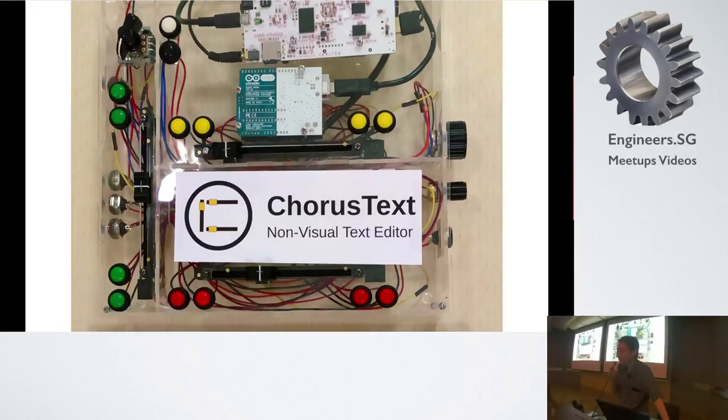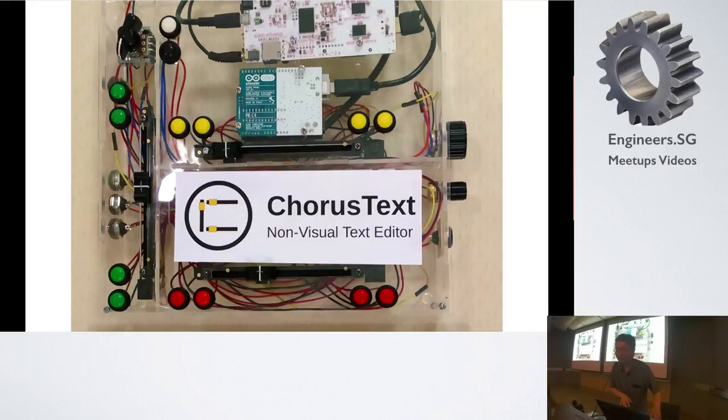And the third one is for reading character by character in a word which is in a line. Okay, so I've got a little demo and this is pre-recorded but we'll have a look.